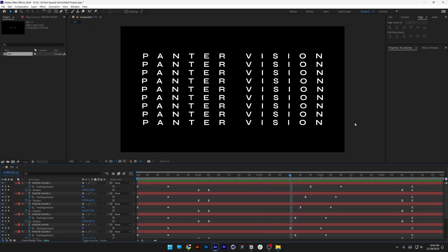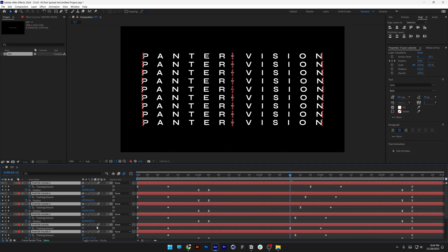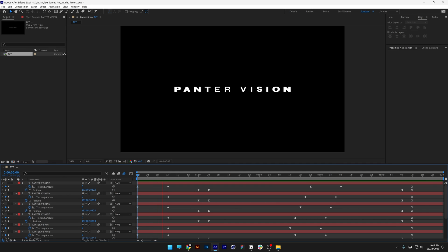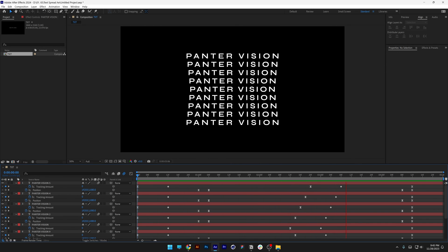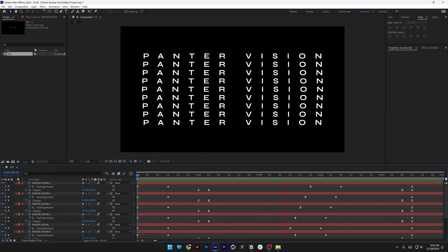Last but not least, we're gonna add one last trick: motion blur. Select one layer, press Ctrl+A, and click on the motion blur simulation shutter duration checkbox — it's going to add motion blur to every layer. If you don't have those settings, click on the toggle switch to highlight them. Click play — it smooths the whole animation with a little bit of blur. And that was it. Thanks for watching.